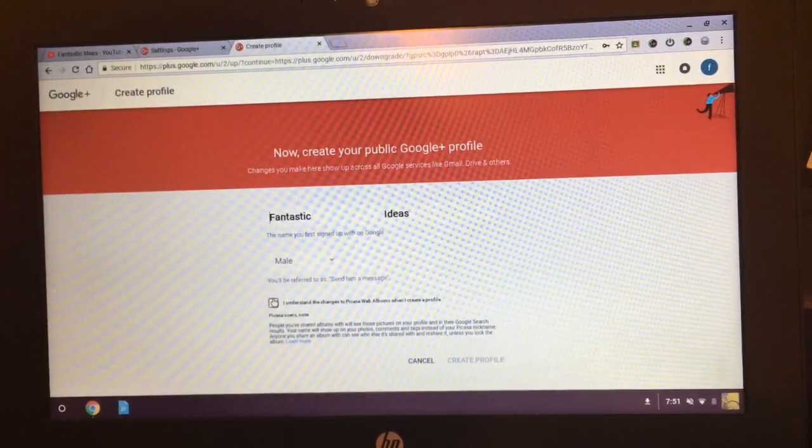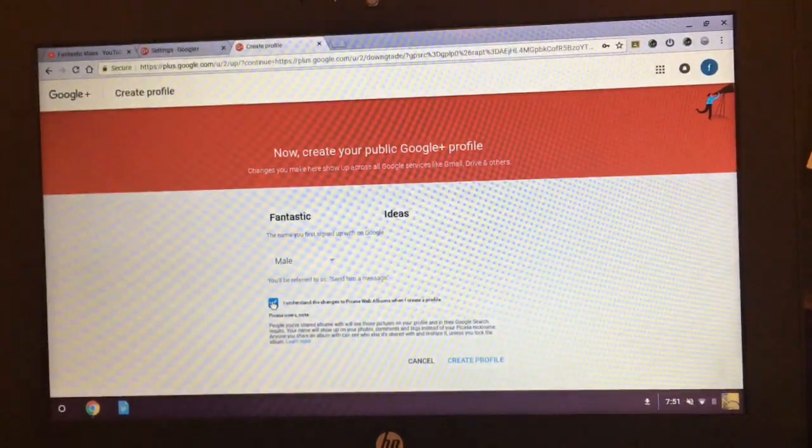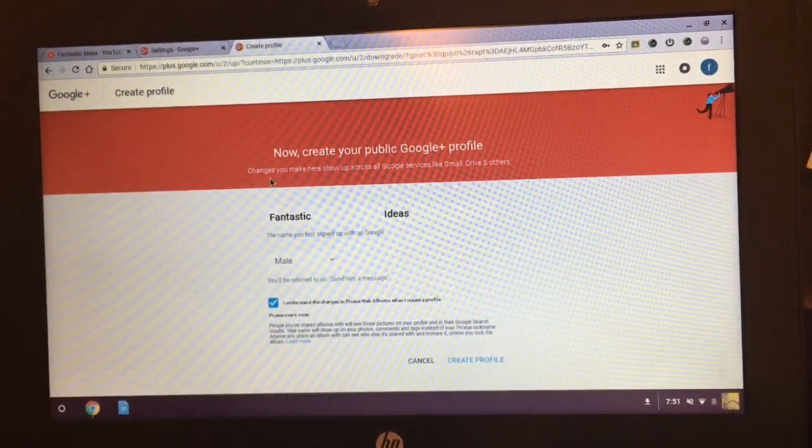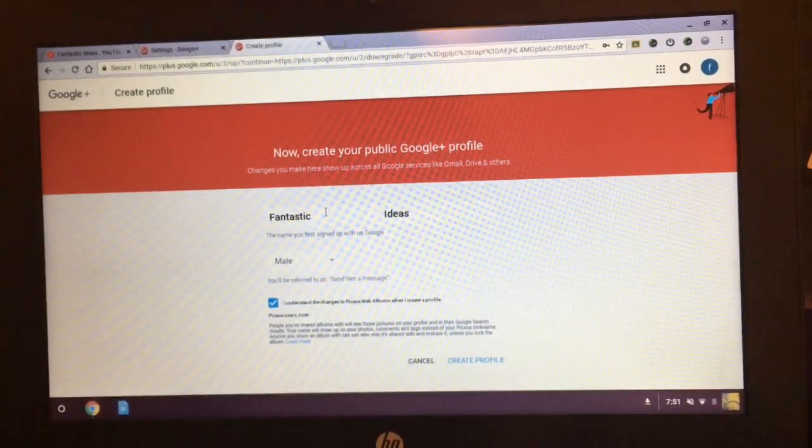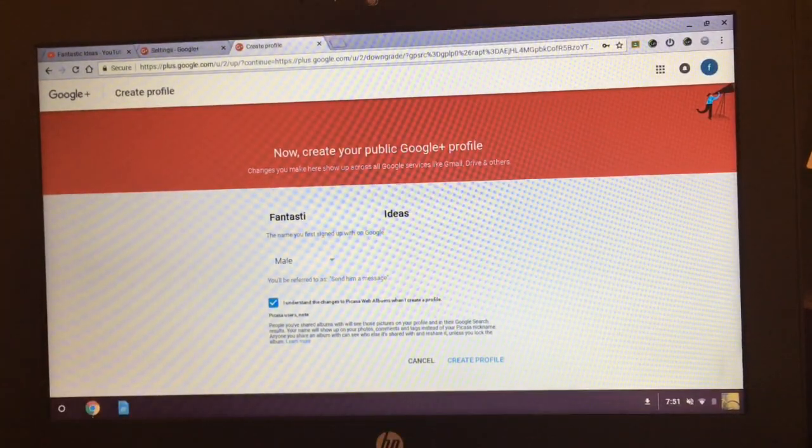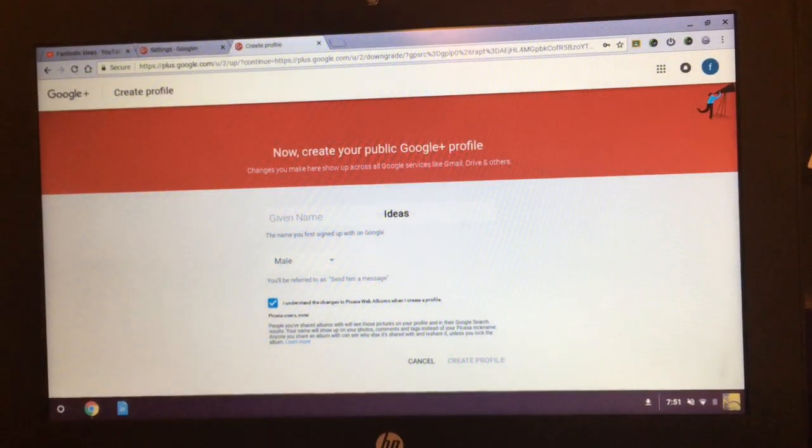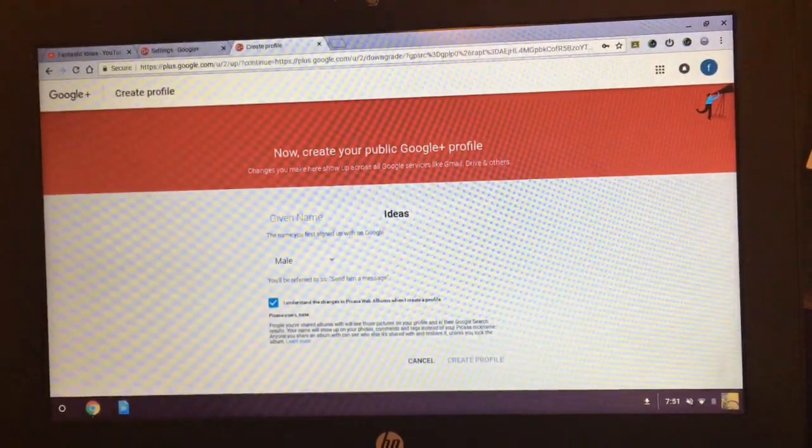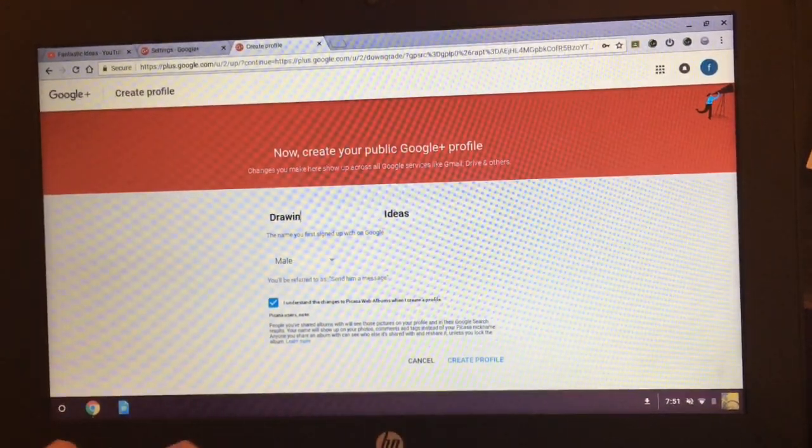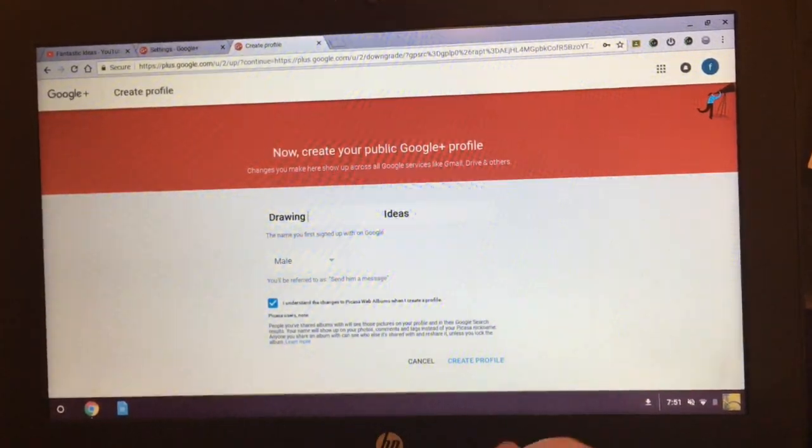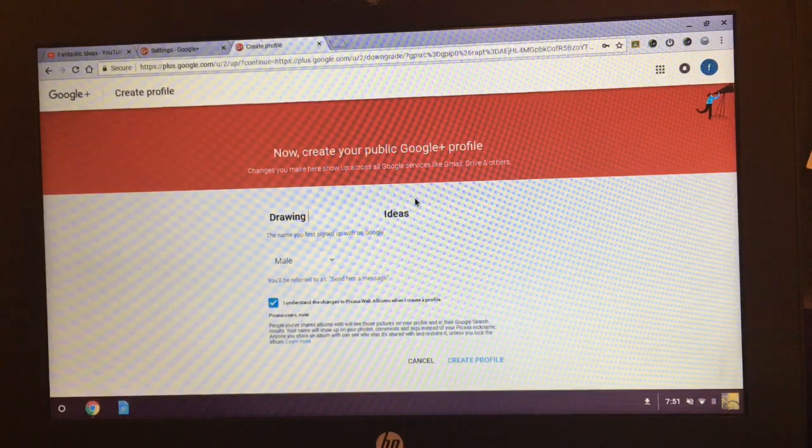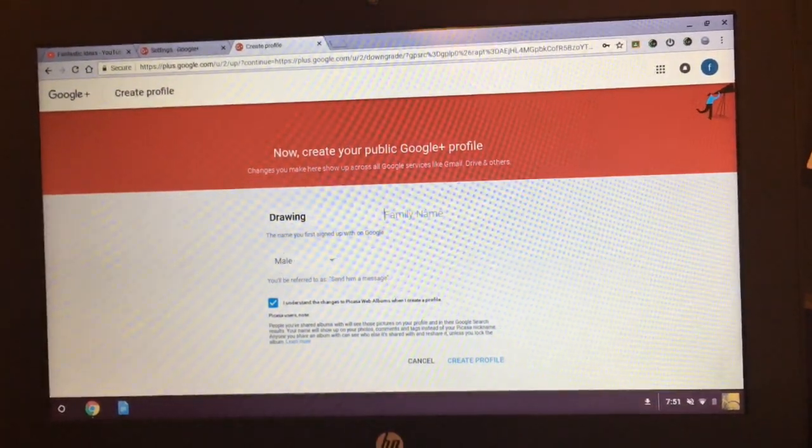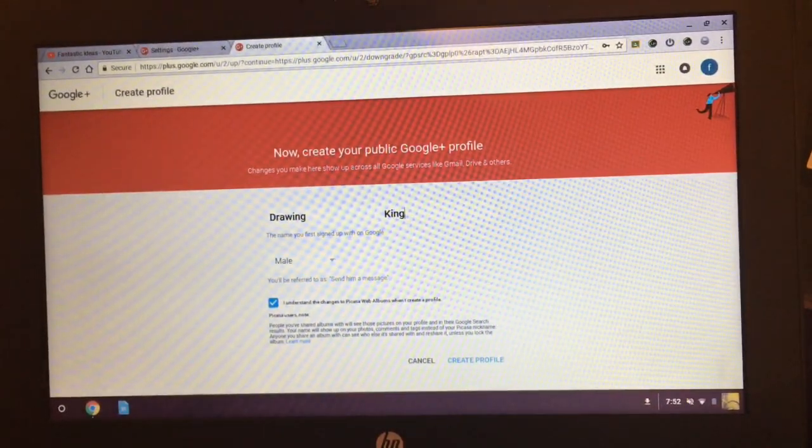You just press I understand changes to blah blah blah, doesn't really matter. And then you choose the name you want. So I'll just do this, I'll change it to that.